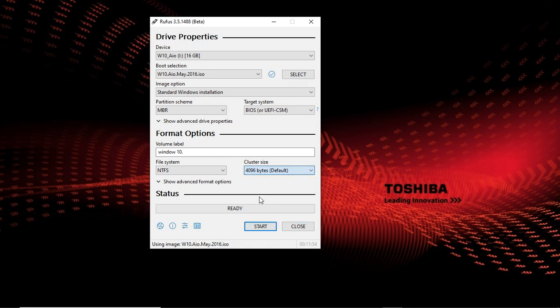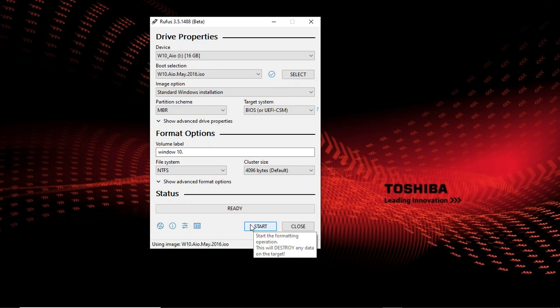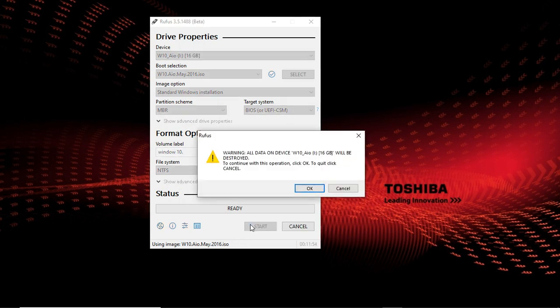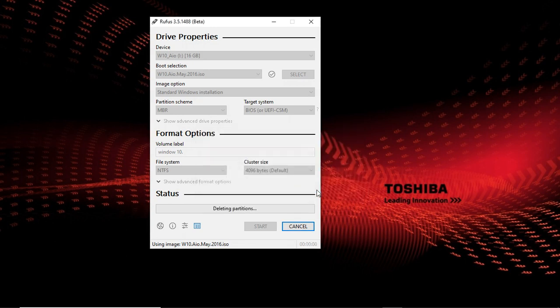Then you can start. This process will take about four to six minutes before it is done.